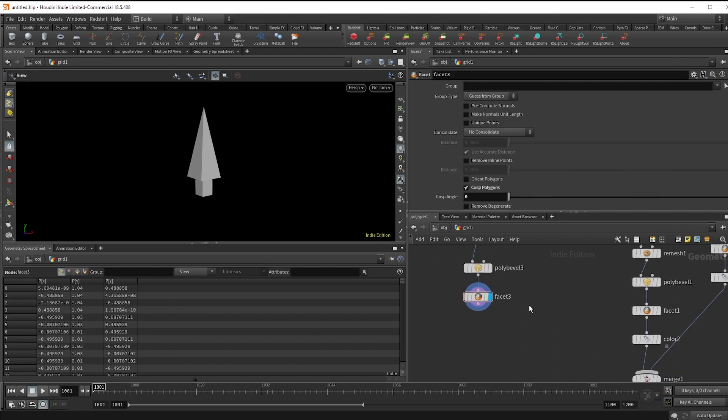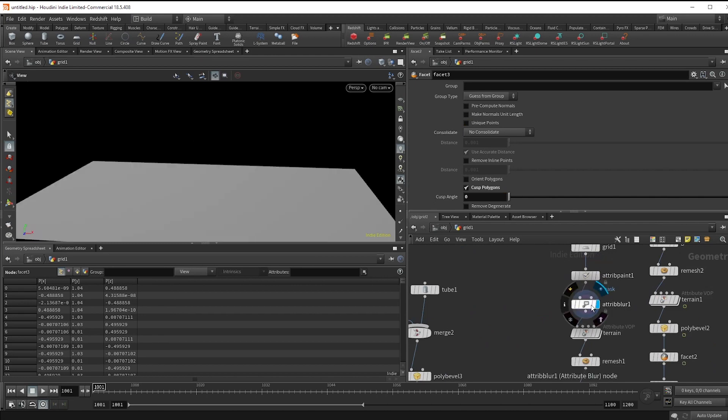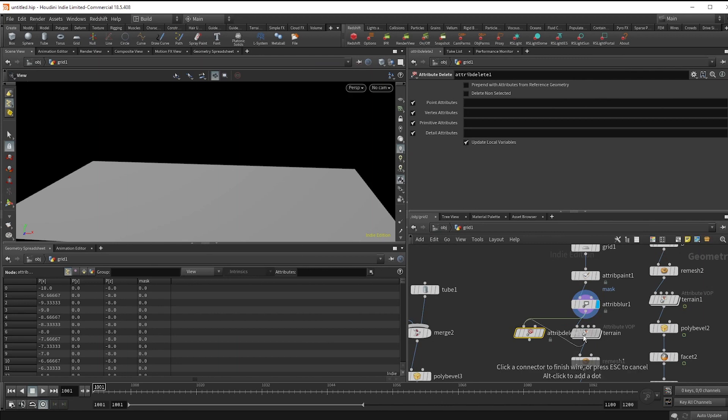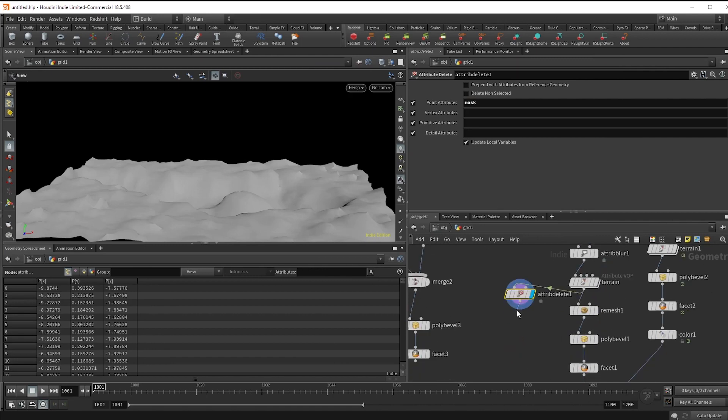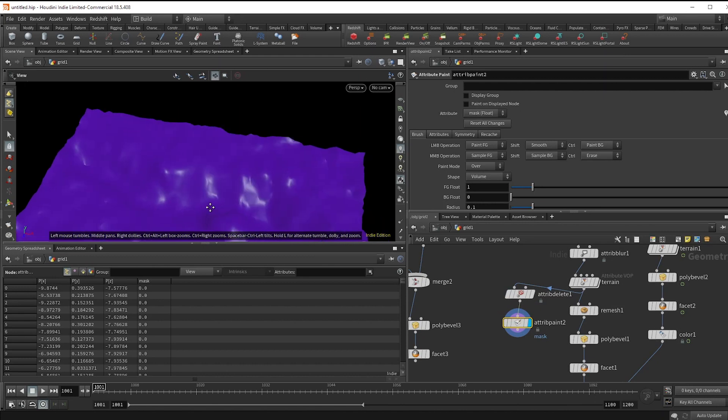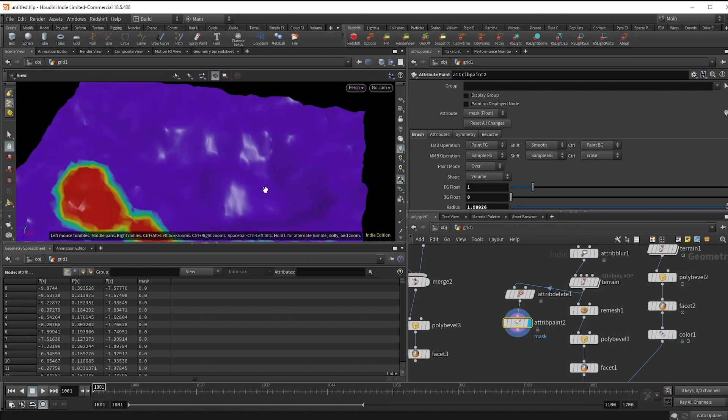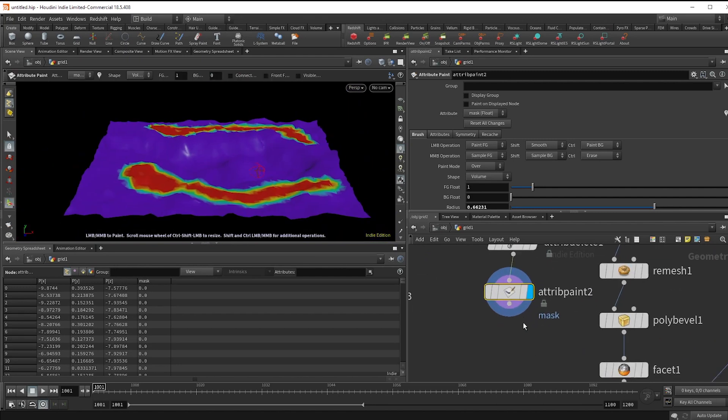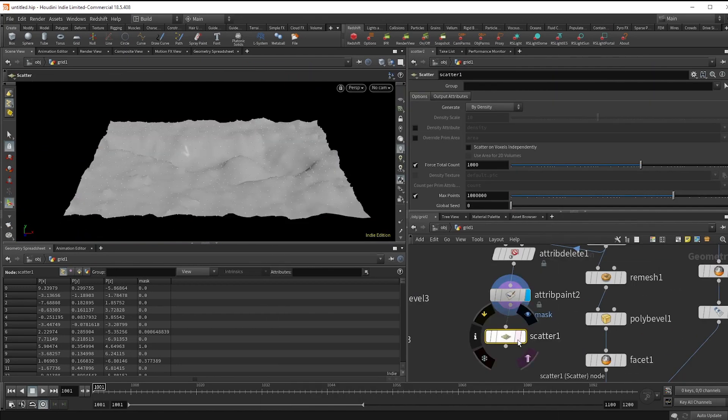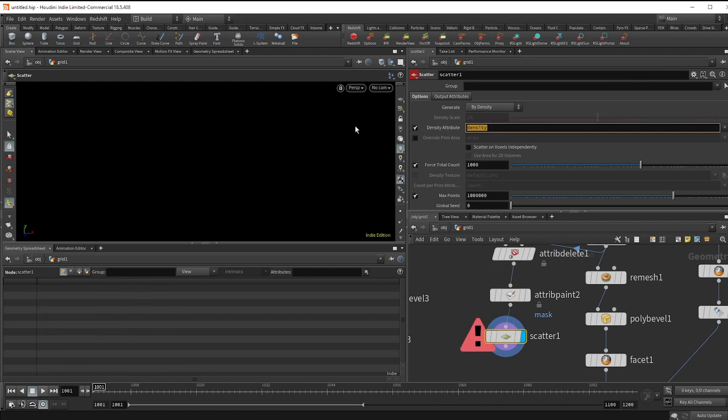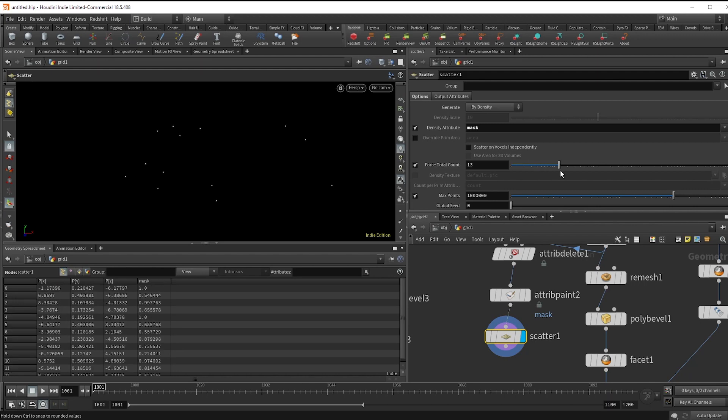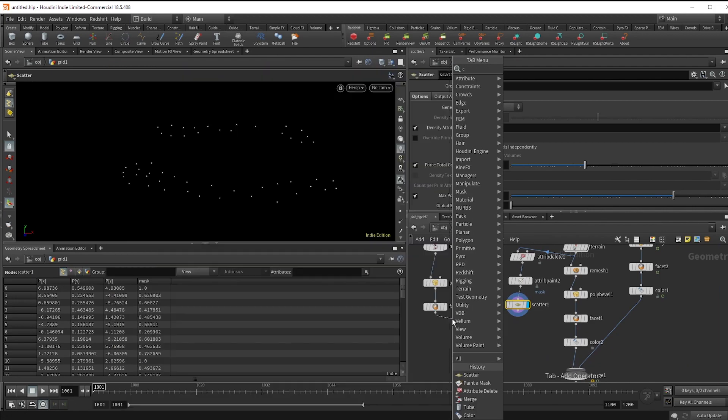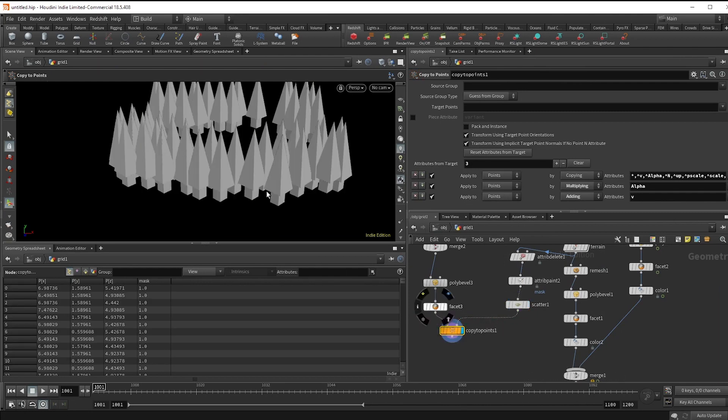So to make points, let's start with this terrain base and drop an attribute delete just to get rid of our mask attribute. And make another paint node. And now we can draw on where we want the trees to be, just going to go around our water. Now make a scatter node and check on density attribute and type mask, and then adjust for however many trees you want. I'm going to go relatively low numbers and so I'm going to keep them pretty big. But if you want to make a bunch of small ones, maybe you want more.